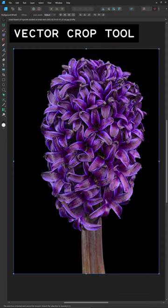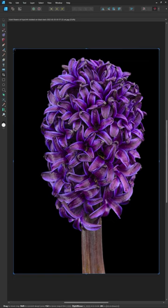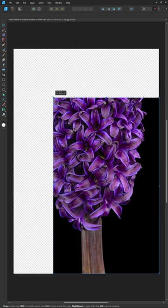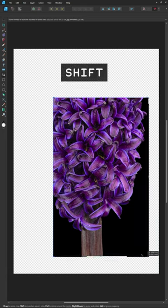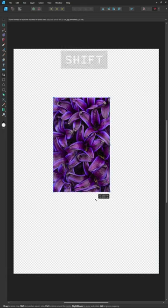To crop it, select the Vector Crop tool and hover your cursor over the edges of your selection. Simply click and drag to crop your image. Remember that you can hold down the Shift key as you do it to keep the proportions.